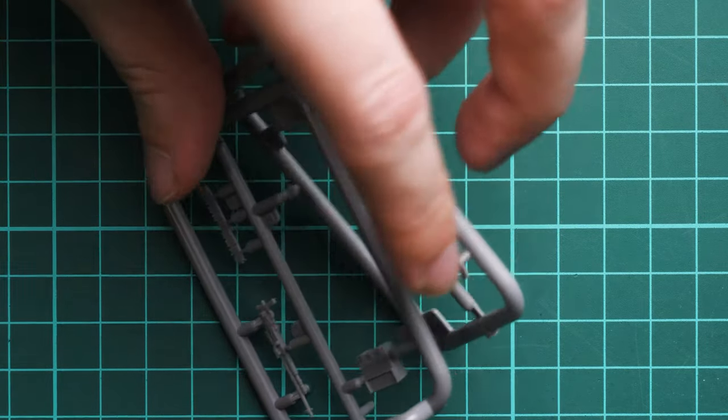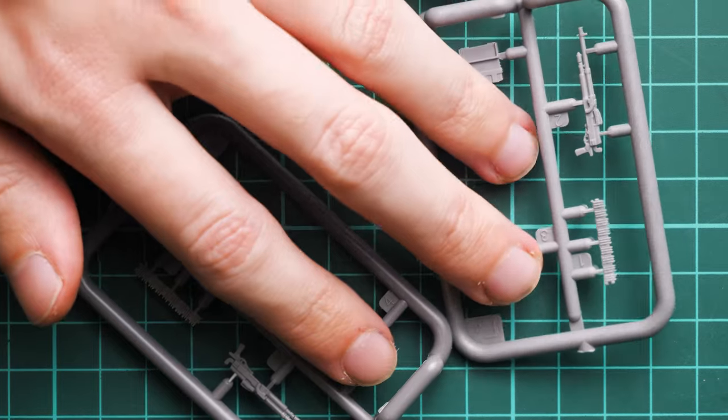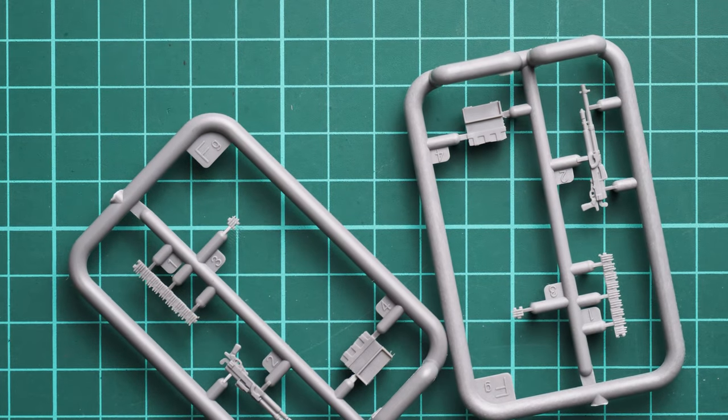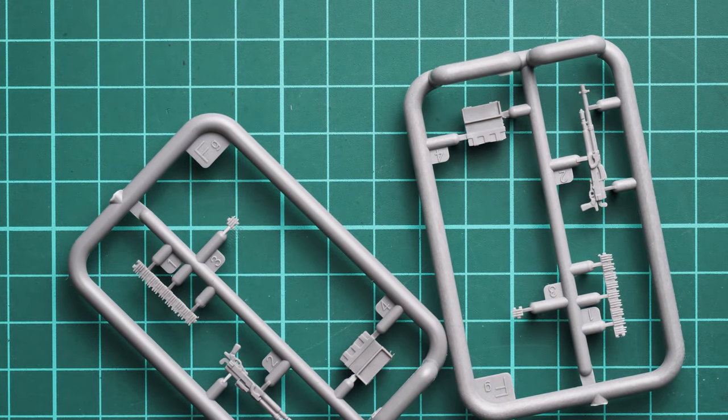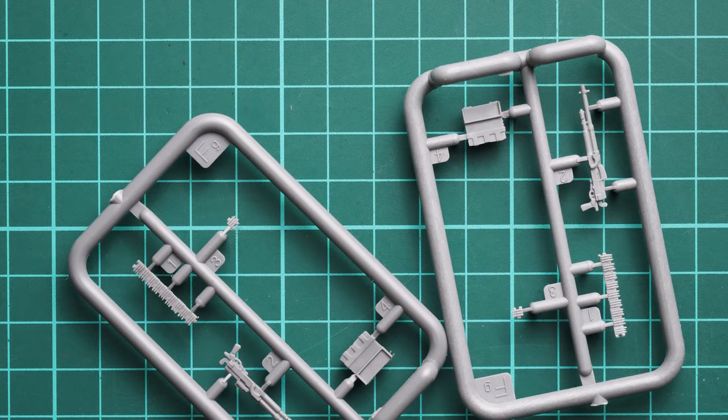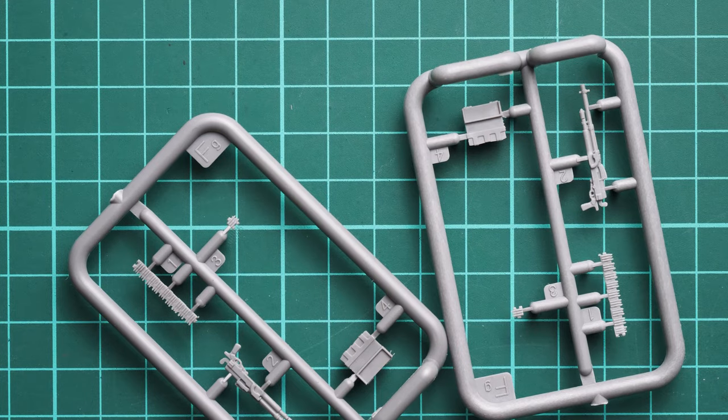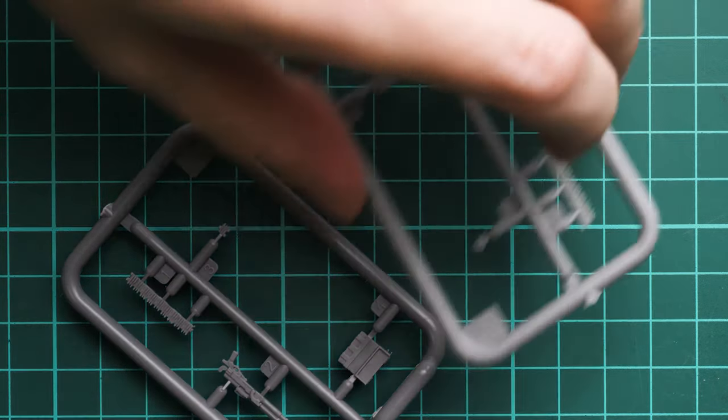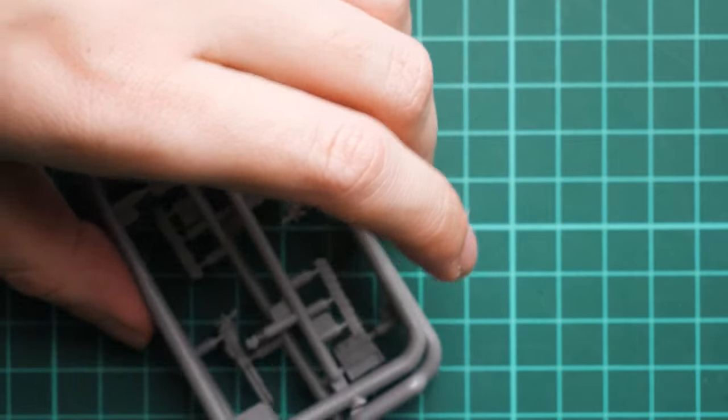Next are small sprues with machine guns pre-molded. As you can see, these are fine-looking parts. You need to carefully paint them and install them because they're quite thin.